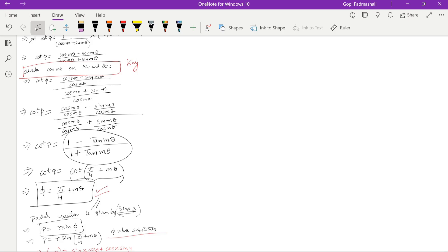So in this video, we learned the pedal equation with P = r sin φ. This is one of the most important questions from the model paper level, and it comes in both externals and internals. There are good chances it will appear, so make sure you know it. See you, have a good day!